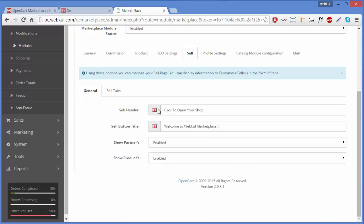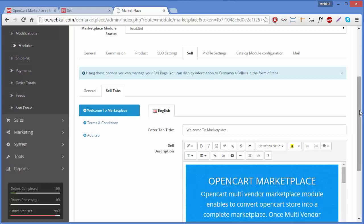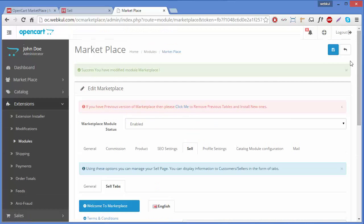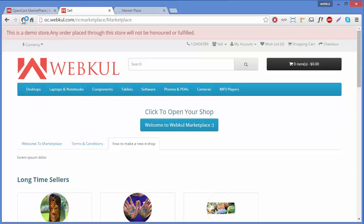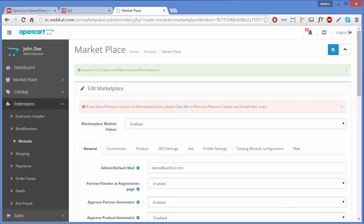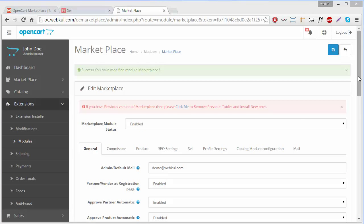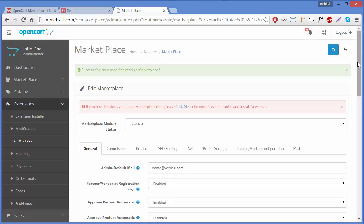You can also remove sell tabs by clicking on Remove Tab. The tab is now removed. We will save this and go to the sell page — the tab is removed. That's all for this video. You can find other videos to configure your marketplace. Thank you for watching.